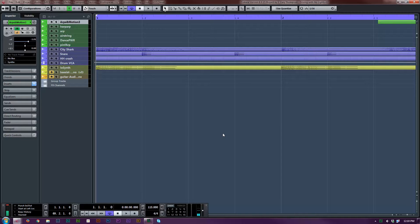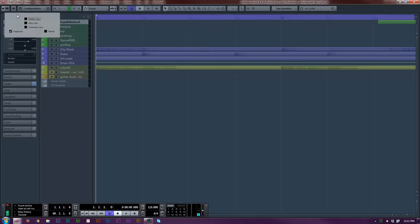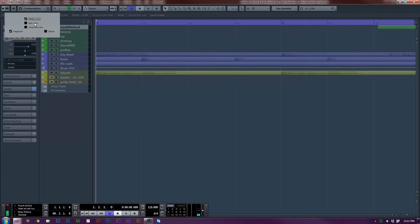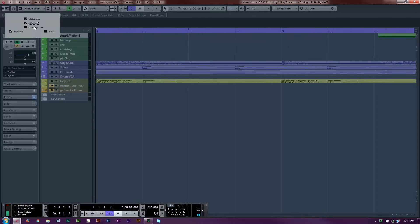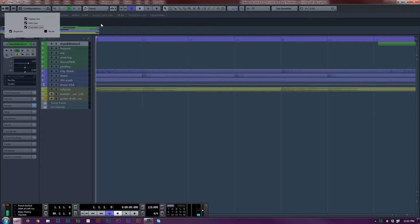I've never actually seen it before, and it's to do with the info line. So I've got a project loaded, and there's a Windows layout button up here that allows you to turn on or off your status line, info line, and overview line. Those are useful.